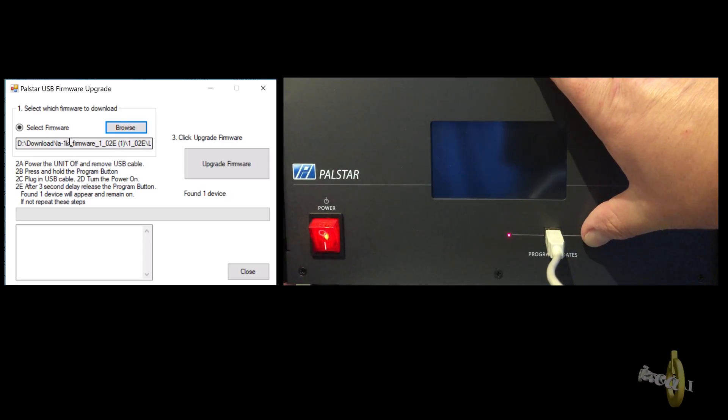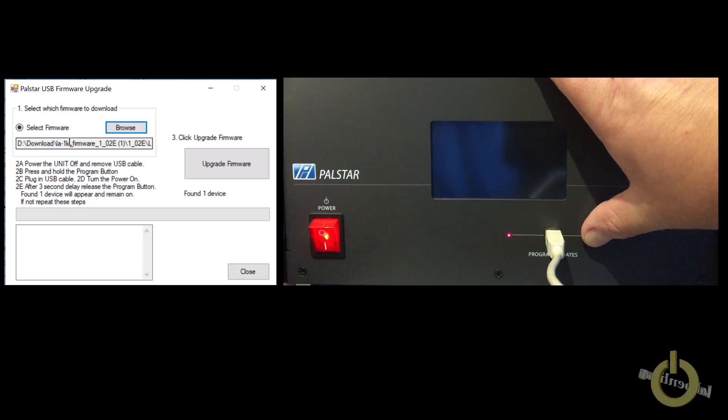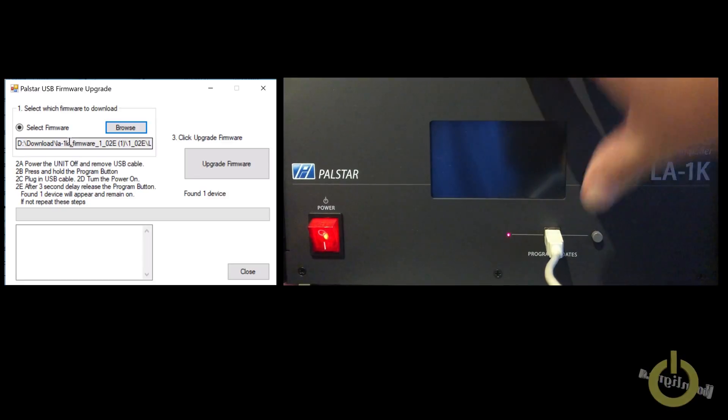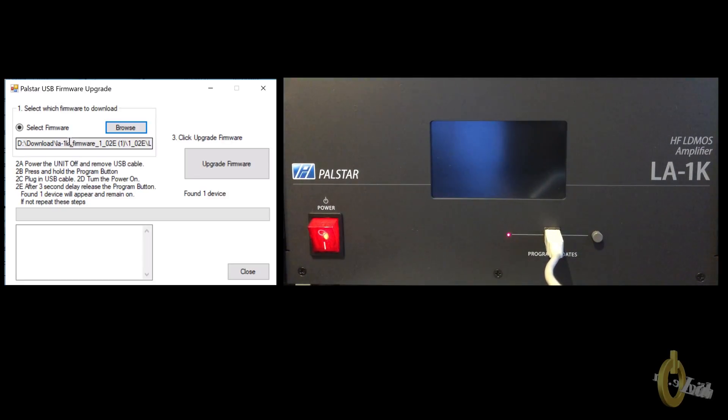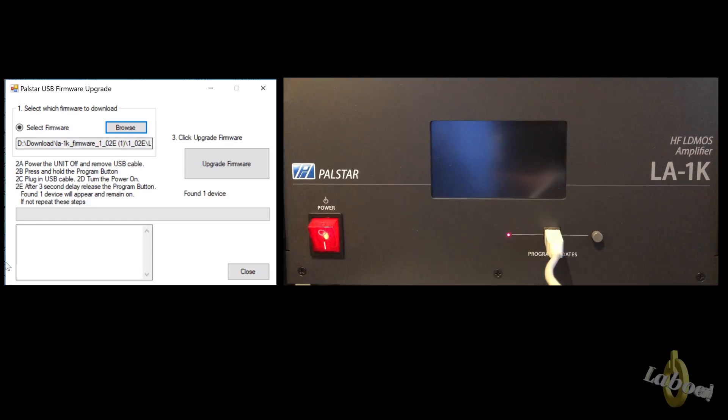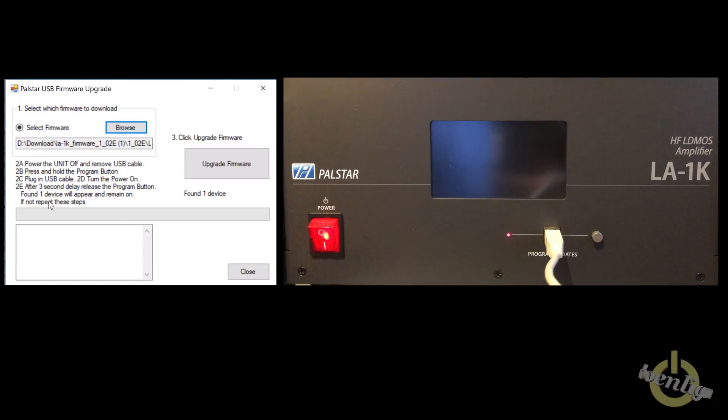Wait for about three seconds before releasing the button. You have the red light turned on on the amp. That's it.